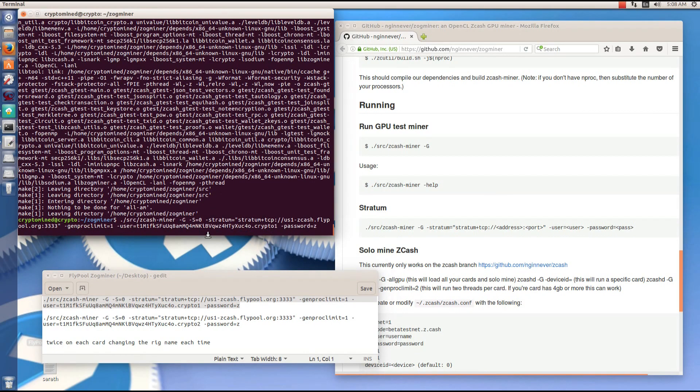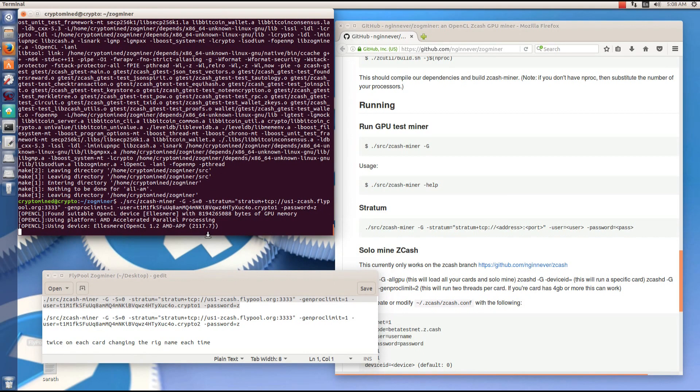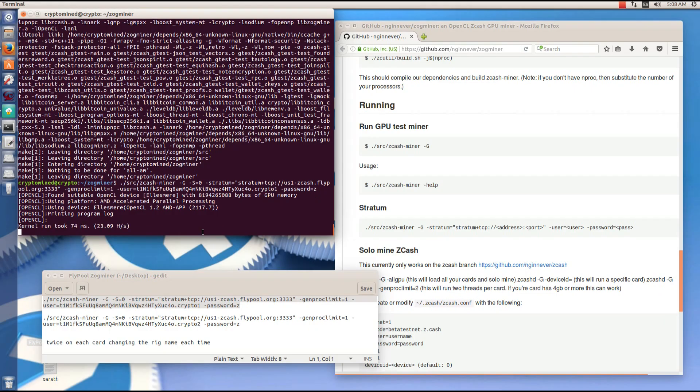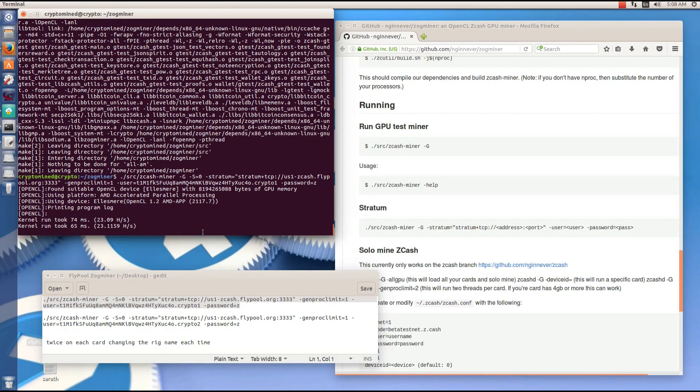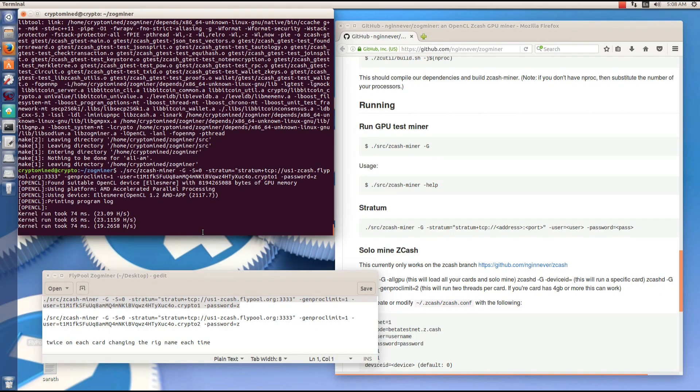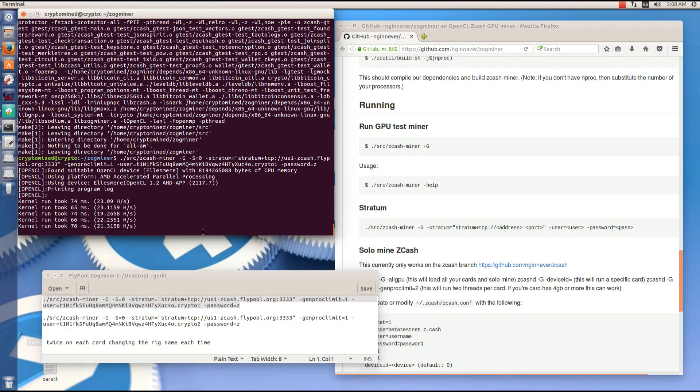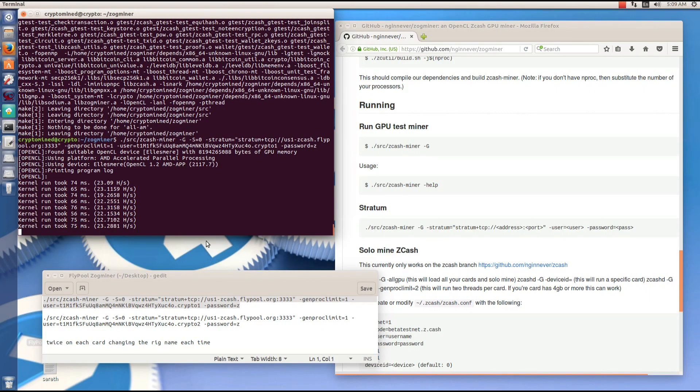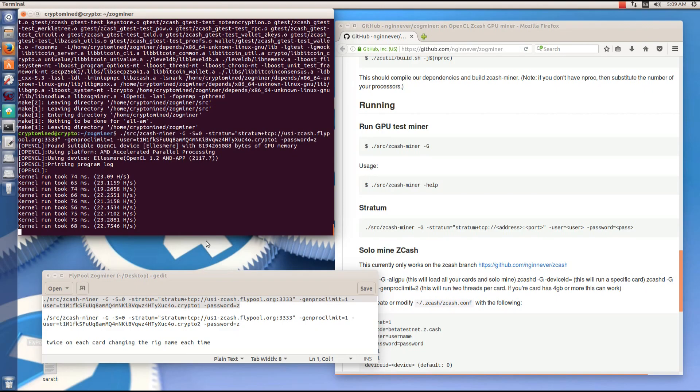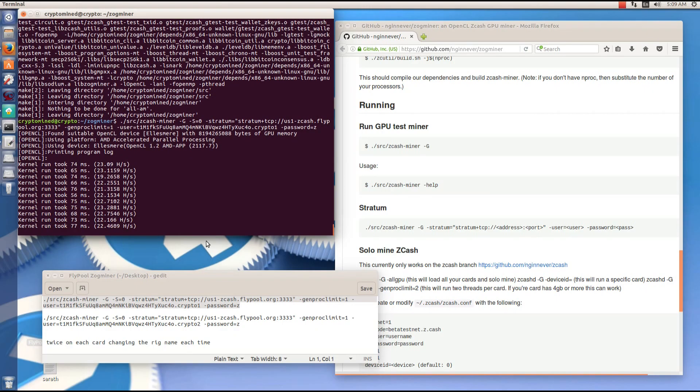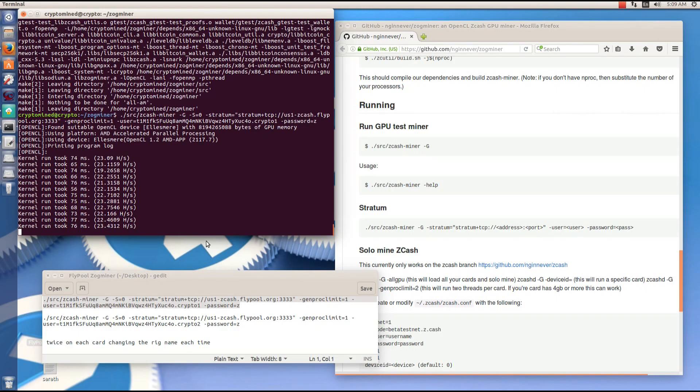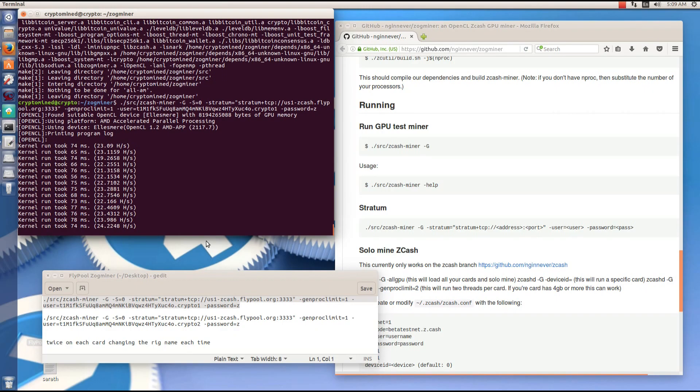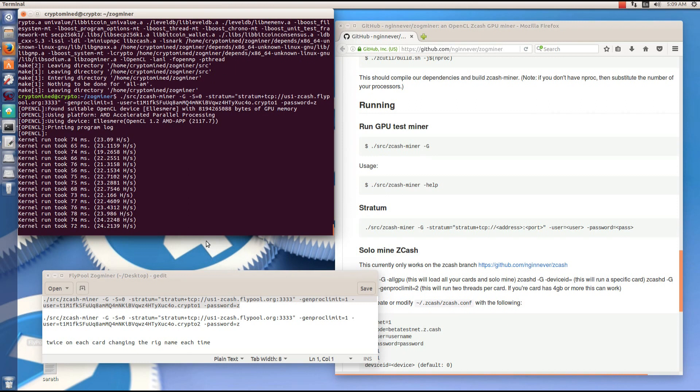If you want to add an extra instance to the GPU, you can run a second command as you see in my text file. The first command has a rig name of Crypto1, the second one has a name of Crypto2.